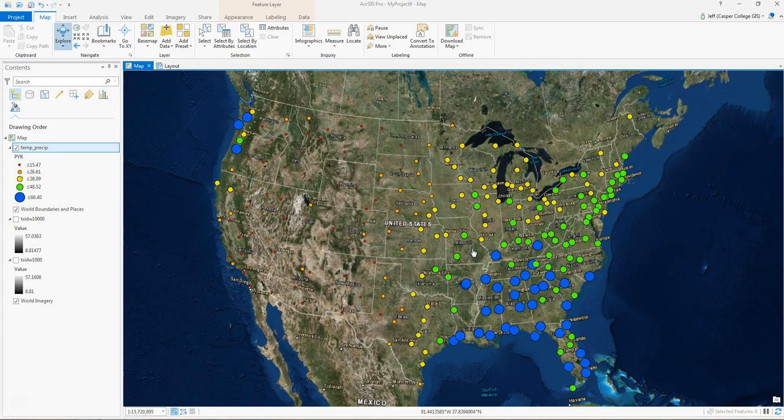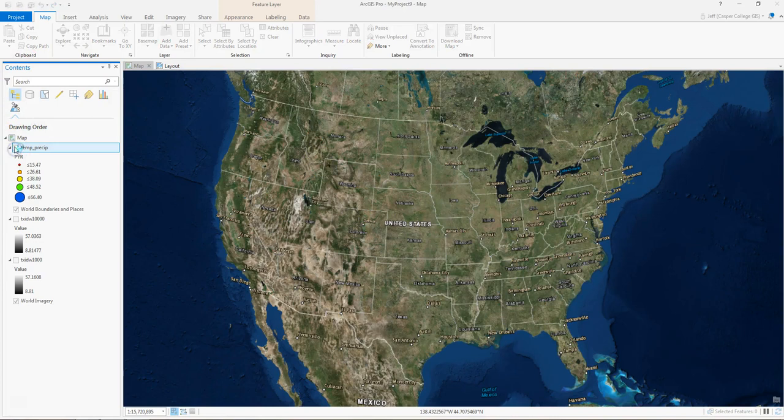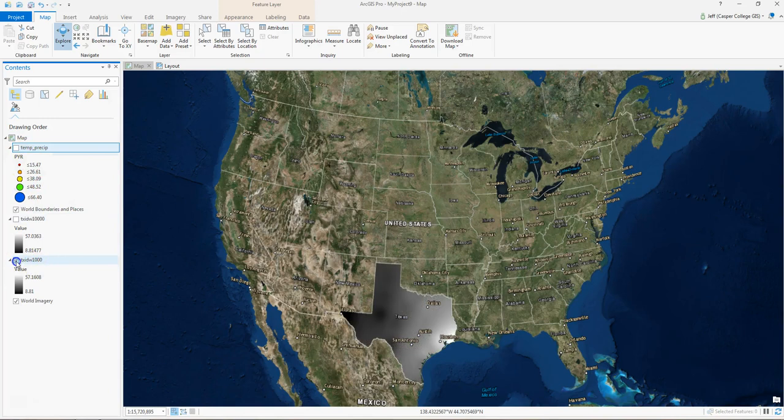All right, now remember this is vector data. This is points. Let's look at the same kind of data, precipitation data, but we're going to look at it in raster form. So I'm going to turn off the temp preset data, and I'm going to turn on this TX-IDW-1000 data. So you can see this is data for Texas.